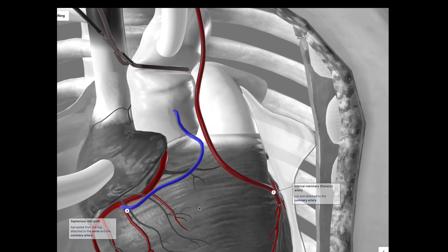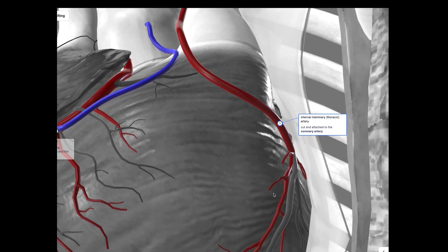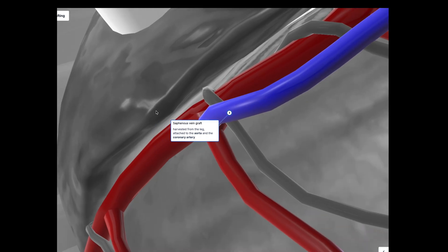Usually, the left internal mammary thoracic artery is used to bypass blockages in the left coronary artery, while pieces of the saphenous vein are used to bypass the right coronary artery or other coronary vessels.